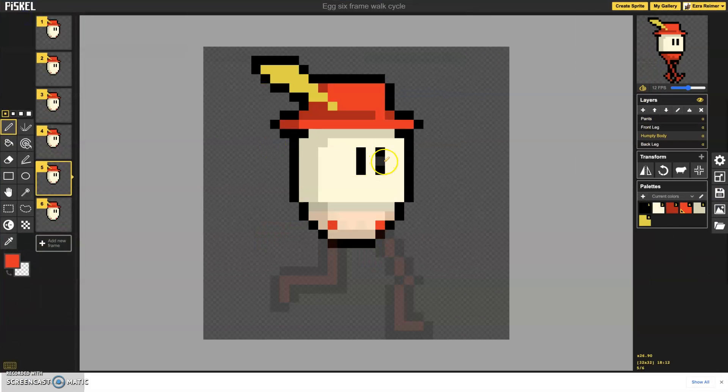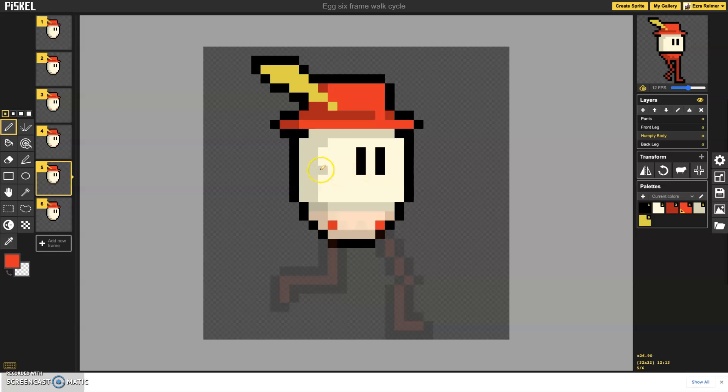Welcome to part 3 of my 6 frame walk cycle tutorial with Mr. Humpty Dumpty here. This is the last and shortest one, but I just want to cover a couple of different concepts.